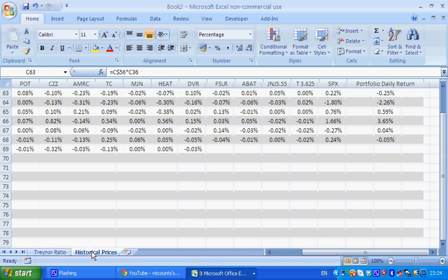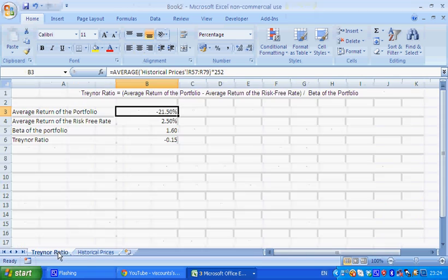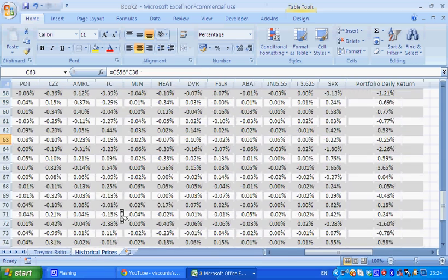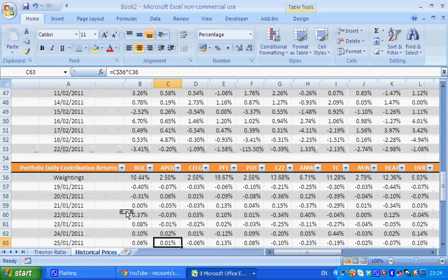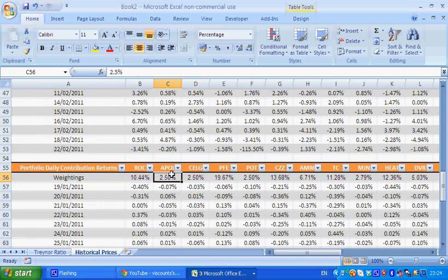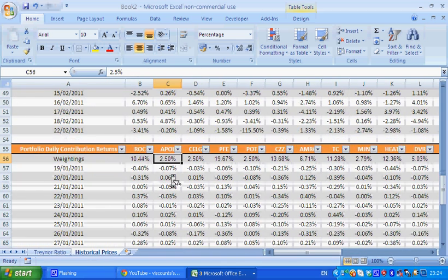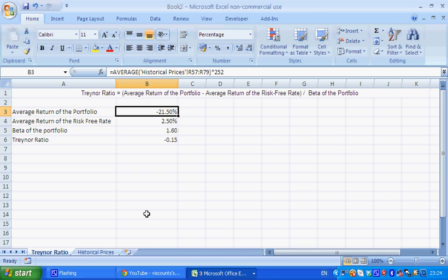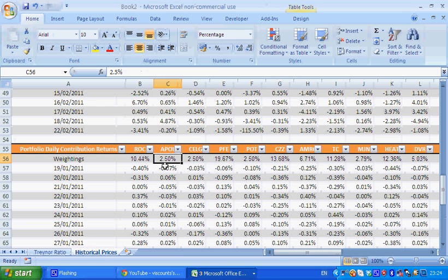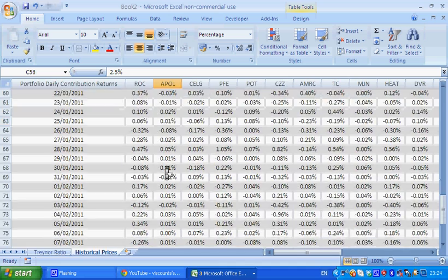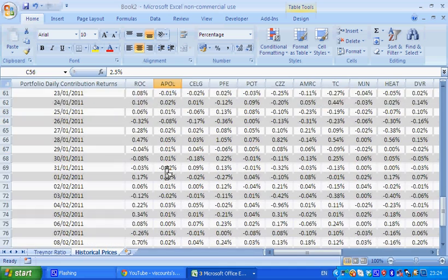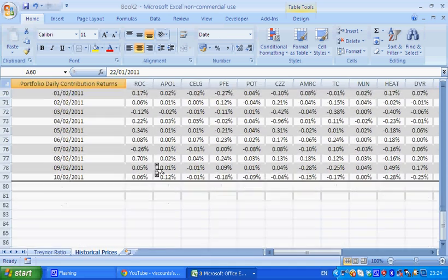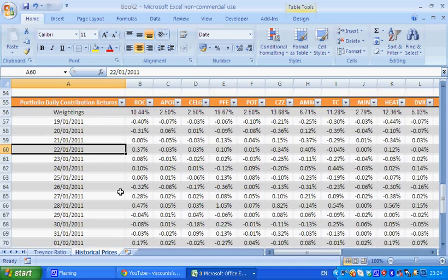But then again, this is on 5-week data, and you have to caveat that the weightings do change as you go along, and on top of that, as I said, you should probably have a longer period of historical prices.